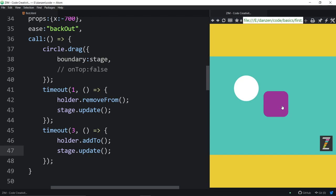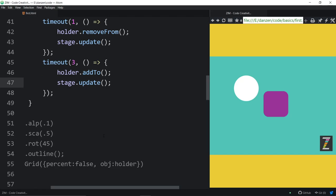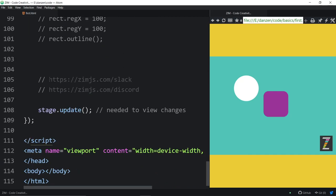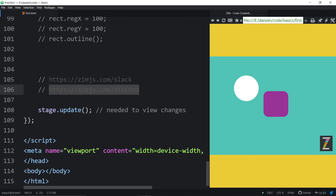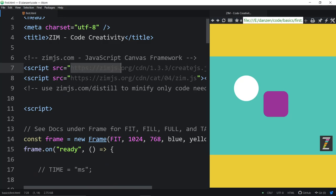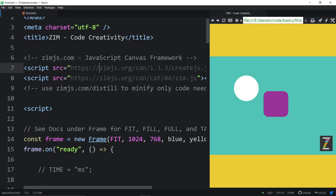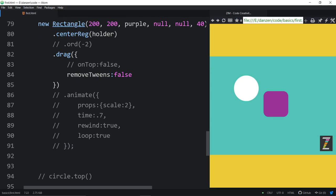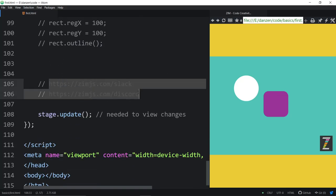So I'm glad you were here. If you're still here, join us at zimjs.com/slack and zimjs.com/discord. This has been the fourth of the Zim Basics. I'm Dr. Abstract. Have a great day or night. Cheerio — that's a new one, usually I say ciao. You got a cheerio this time!